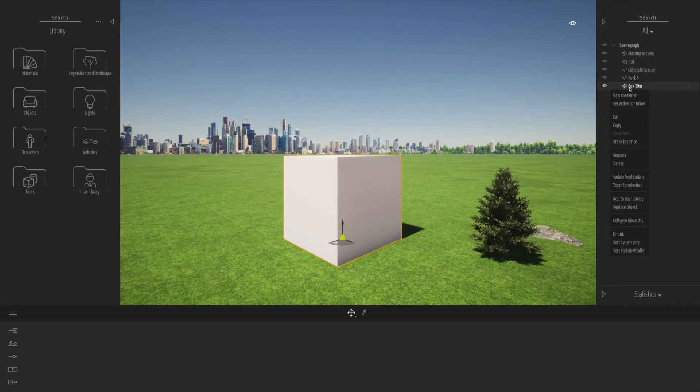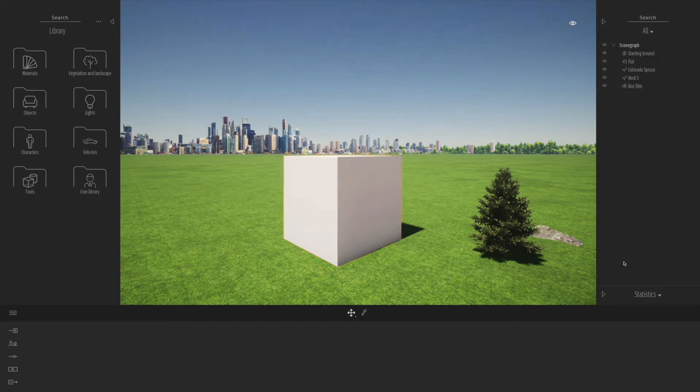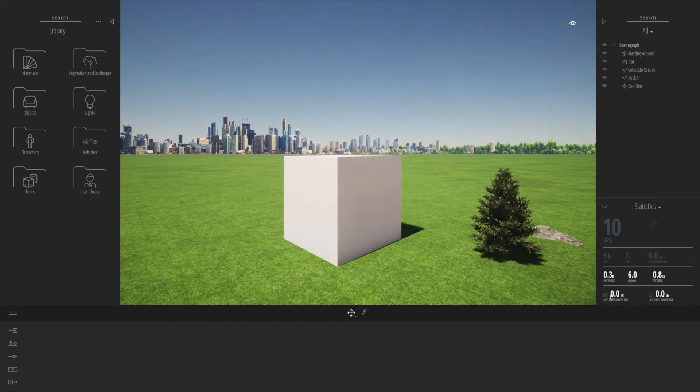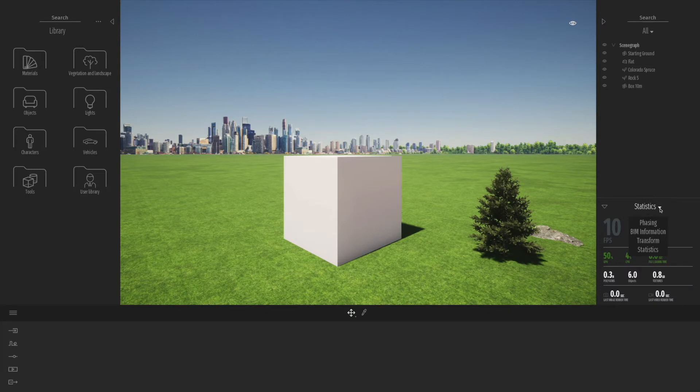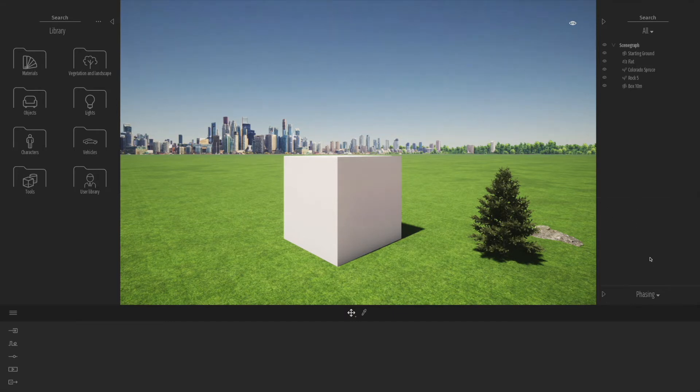You can also right-click and create extra things like new containers and groups. Down at the bottom, if you pop up the tab from statistics, transform, BIM information, and phasing, you can go through the different options there.